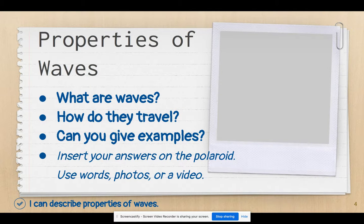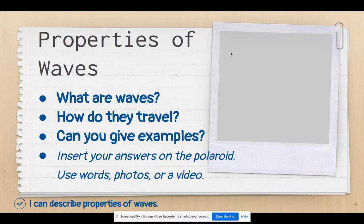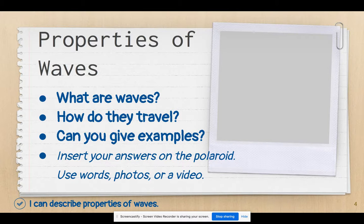The first thing that we need to do is talk about the properties of waves. What are waves? How do they travel? Can you give us some examples? Because I would like this to be interactive, I need you to give me some information. On this Polaroid here, I need you to do one or more of the following: You can add a text box and answer these questions in words, add a photo showing that you know what waves are and how they travel, or give examples. Or you can make a video.